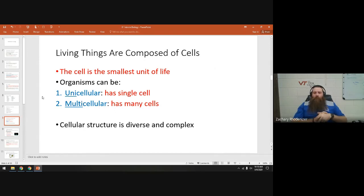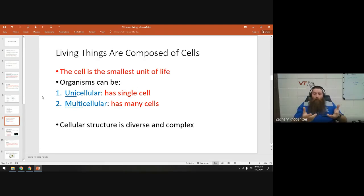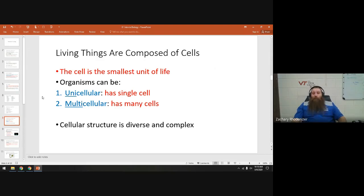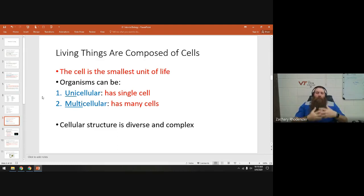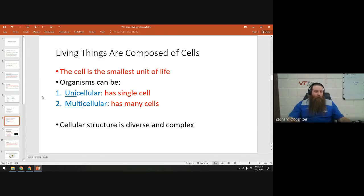When we say things are composed of cells, the cell is the smallest unit of life — that's really important. If something is smaller than a cell or not made of cells, we don't consider it to be a living thing. A virus, for example, is not a living thing; it's a particle that interacts with living things, but it's not living itself. Organisms can be classified as unicellular, having one cell, or multicellular, having two or more cells. Cellular structure is really diverse and we'll talk about organelles throughout this year.